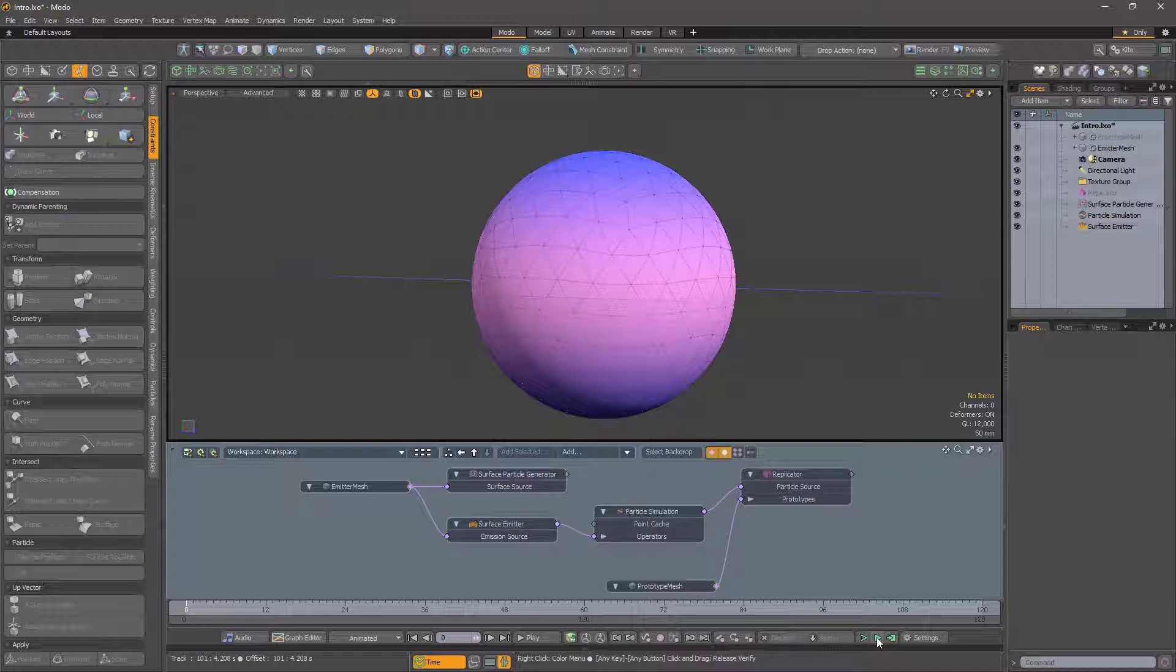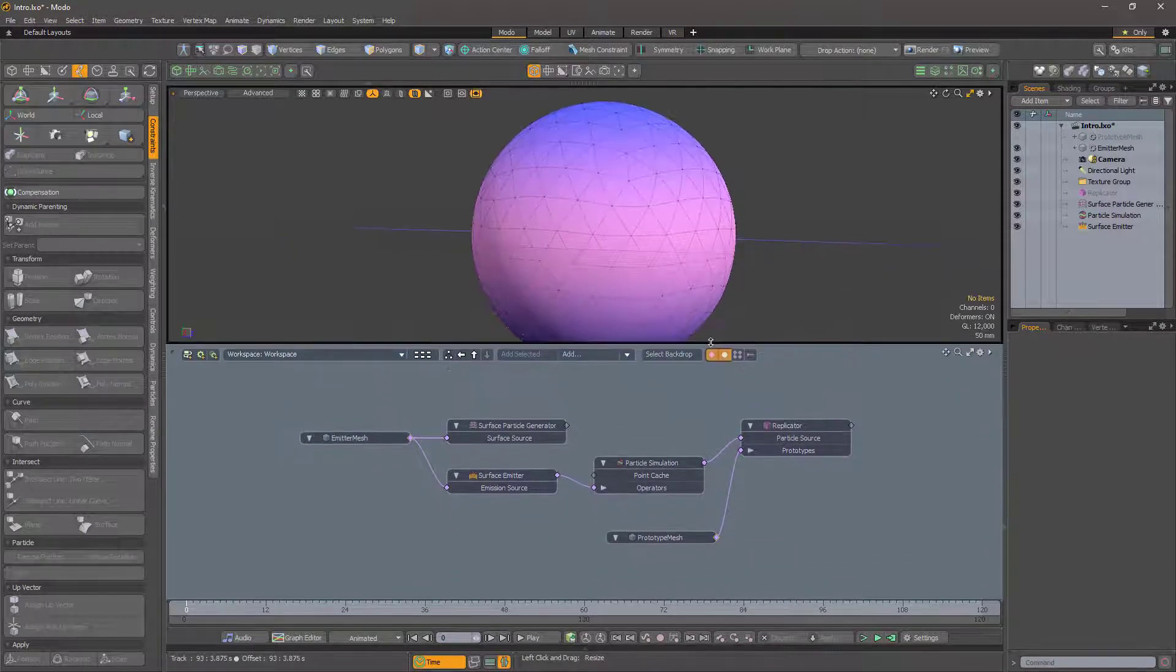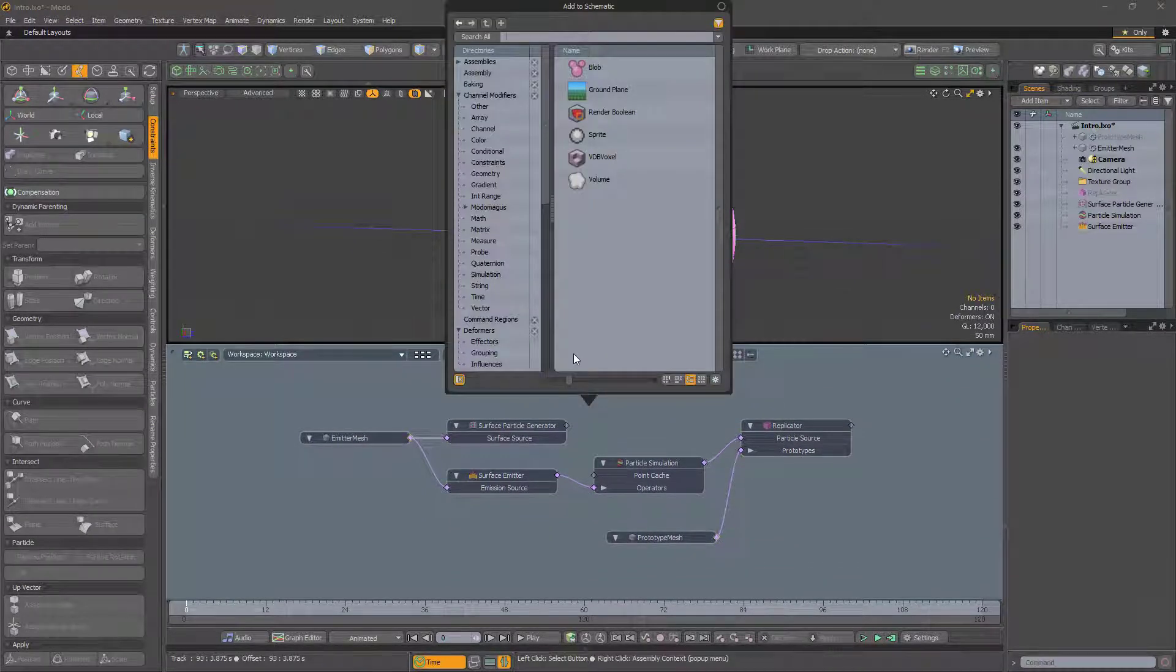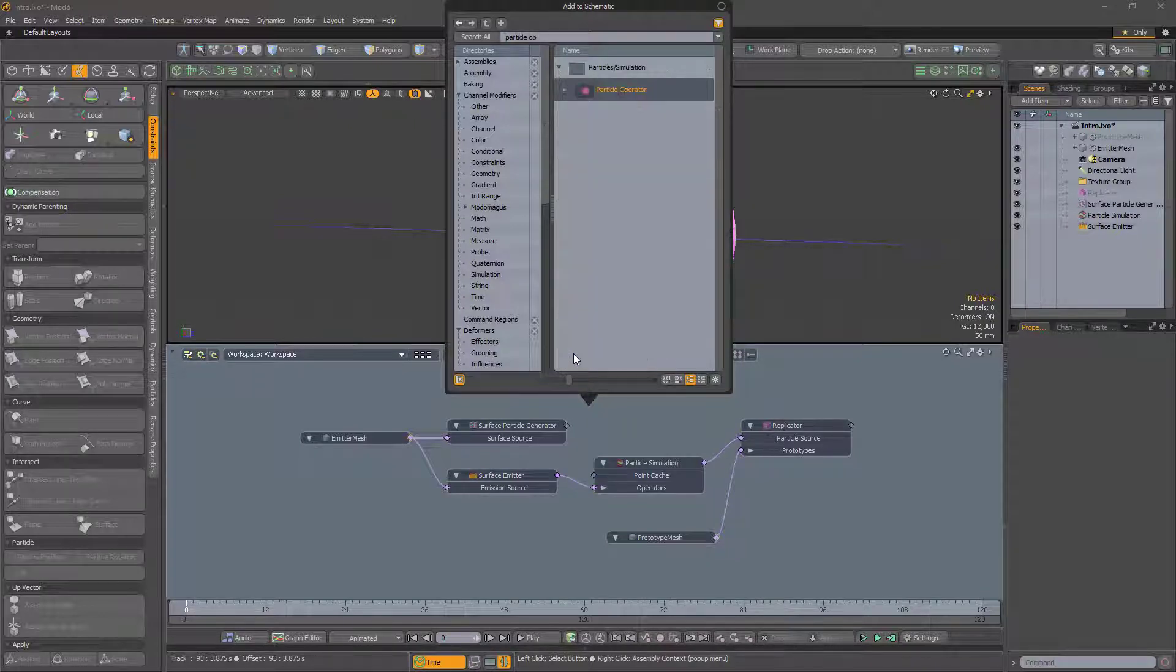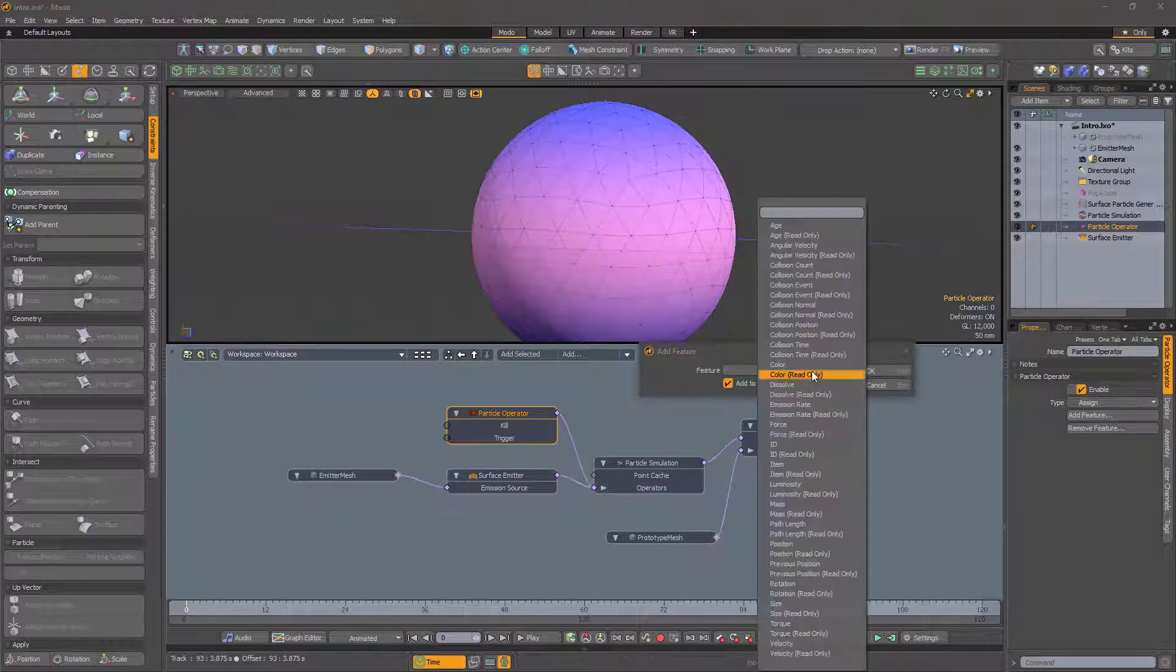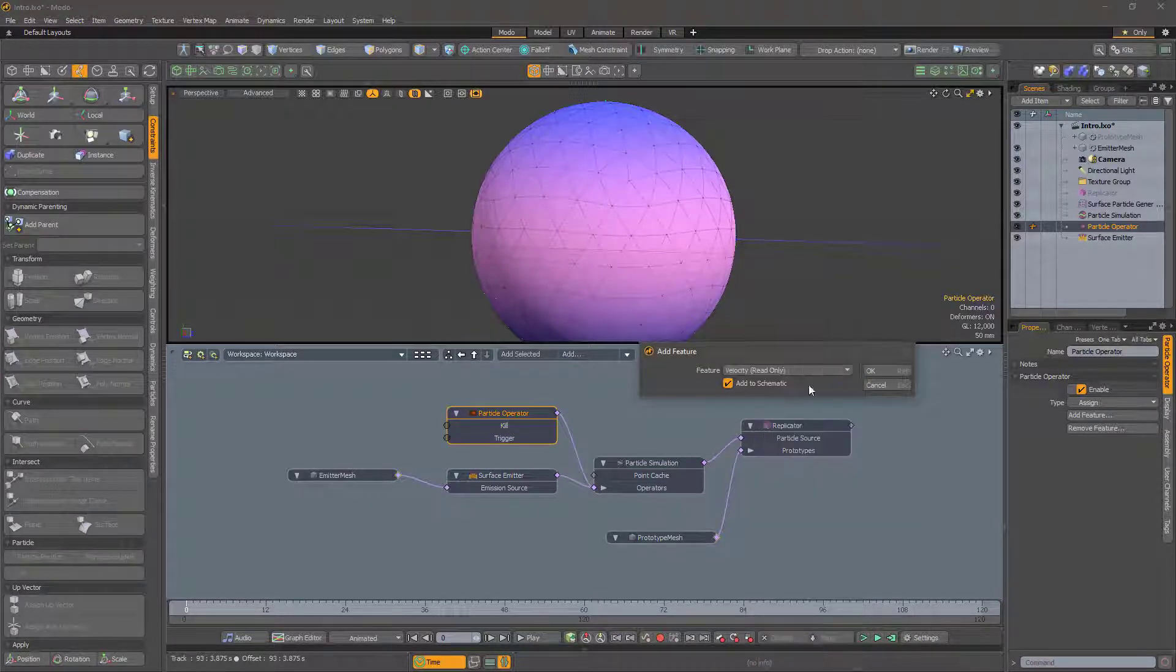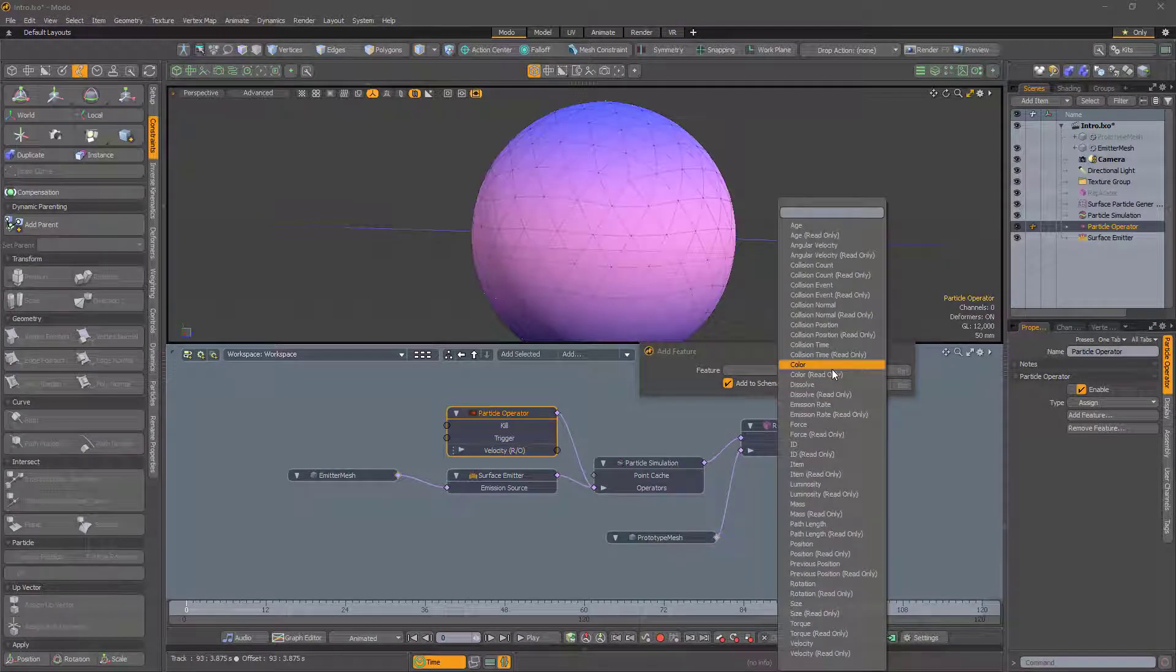The key insight for this technique is that the velocity is equivalent to a normal direction. To change the properties of a particle, we need to use a particle operator. We need to get the velocity, so add a velocity feature, and to set the orientation of the particle, we will need its rotation feature.